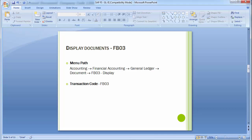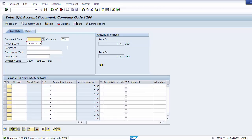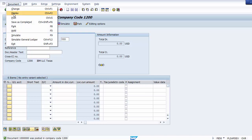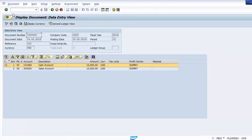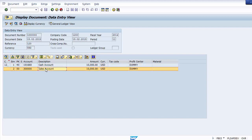Once a document has been posted, you may want to display it. The transaction code for display is FB03. There are two ways: first, immediately after posting, go to Document menu at the top and click Display — it will show the document number, company code, fiscal year, document date, posting date, reference, and debit/credit details.